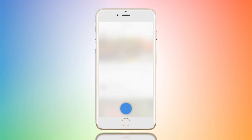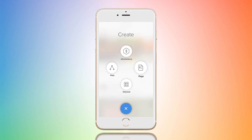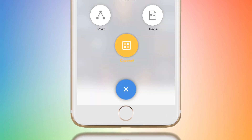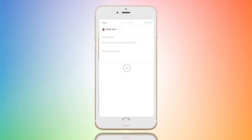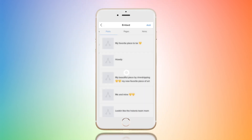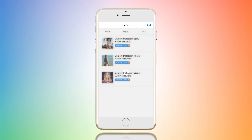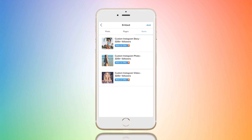If you like organization, you are going to love the channel. In your channel, you can organize all your posts, all your stories, all your videos, and all of the products you sell, all in one spot so nothing gets jumbled.